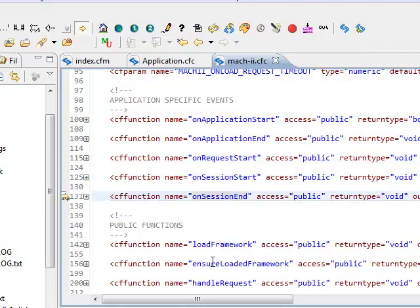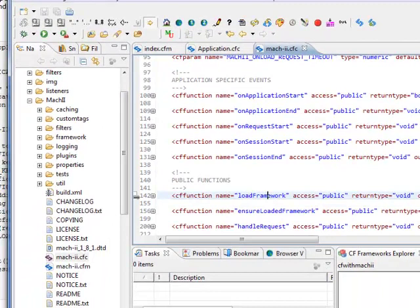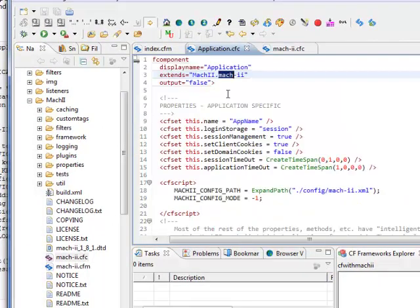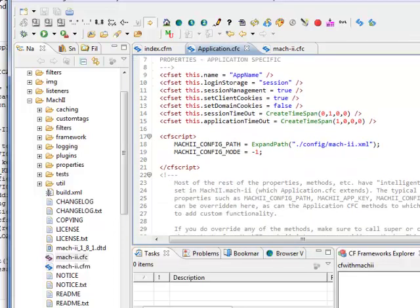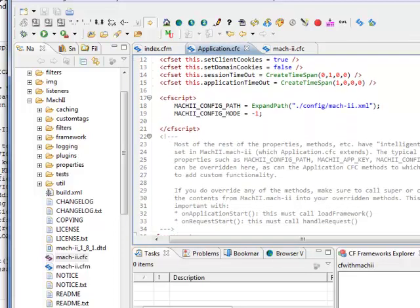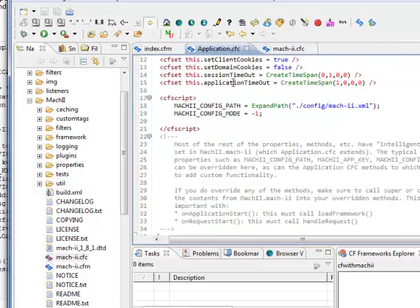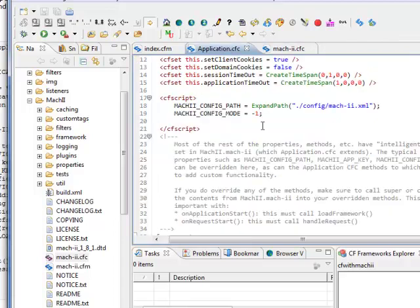We are getting here application, onApplicationStart, onApplicationEnd, onRequestStart, onSessionStart, onSessionEnd, loadFramework, handleRequest. So here we don't need to write onApplicationStart or onApplicationEnd, the methods we usually write in application.cfc, because it is already written here in the Mach2.cfc. But you will be able to override those methods that are defined here in Mach2.cfc.